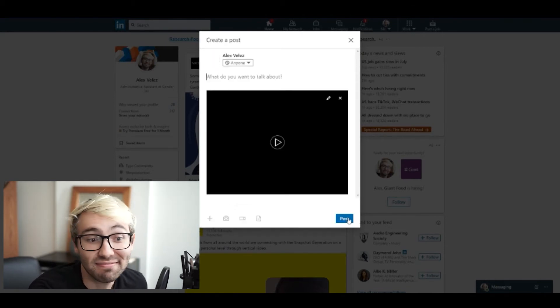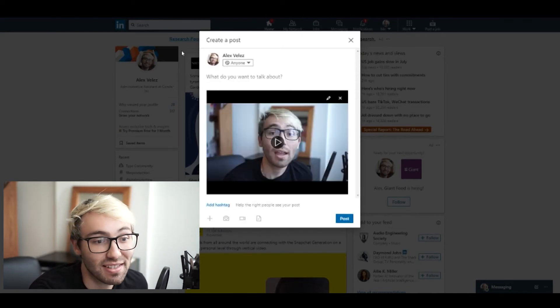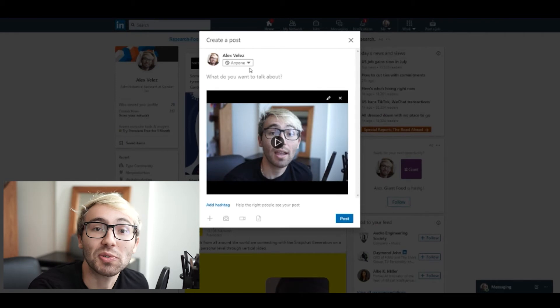Once you're done, hit done and make your post — type whatever you want, it's your LinkedIn profile. Now that you have an SRT file alongside it, you can conquer the world.